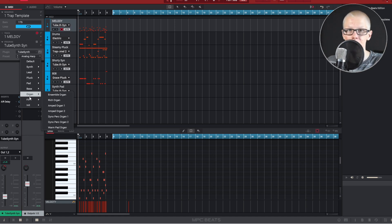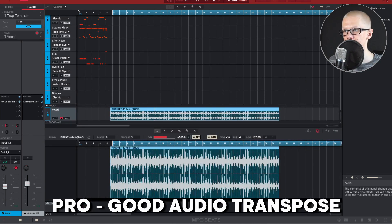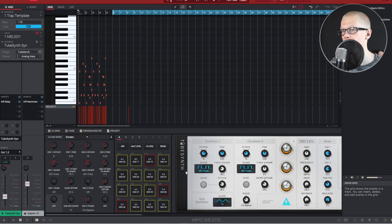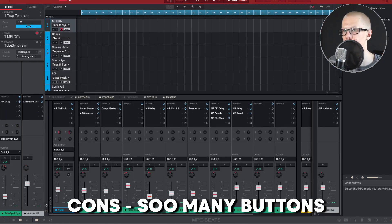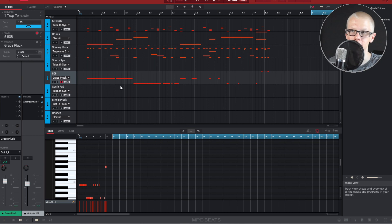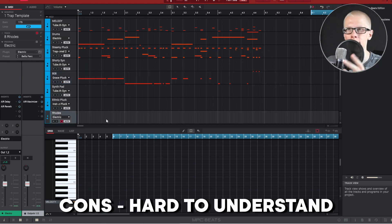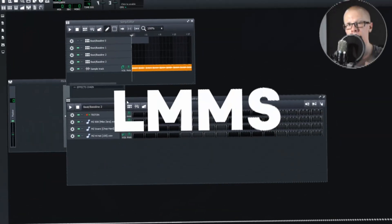They also have lots of different drum sounds and samples to try out. However, there's a caveat: MPC Beats only has eight tracks. They do have a really good audio transpose feature, which I like. A definite big con is there are so many buttons and tabs — I made a relatively simple beat and it just felt really clunky to work with because there are so many buttons I don't understand. I wouldn't necessarily recommend this DAW for a beginner.